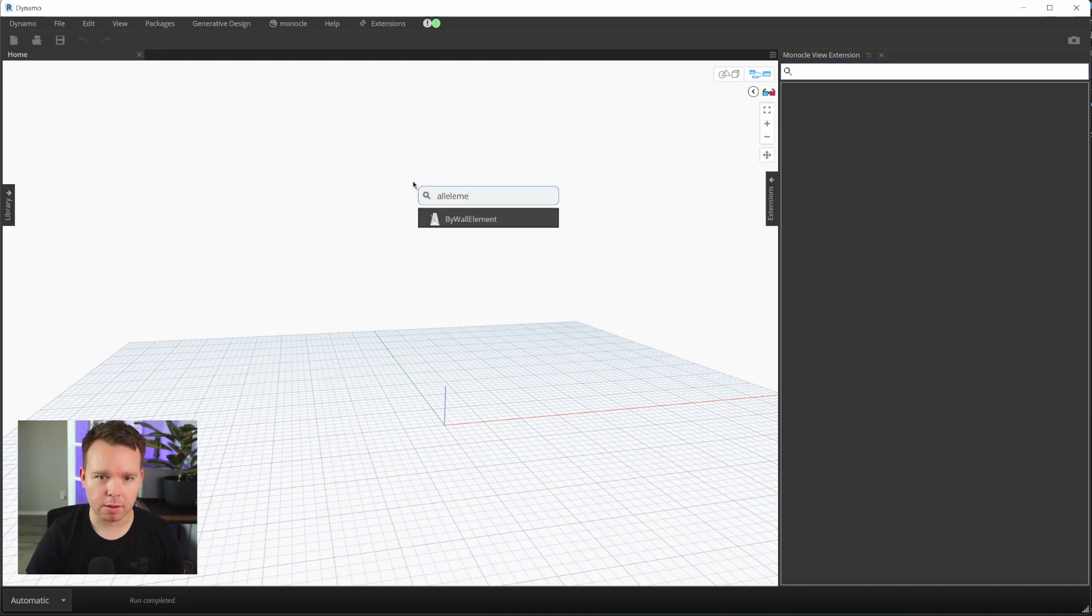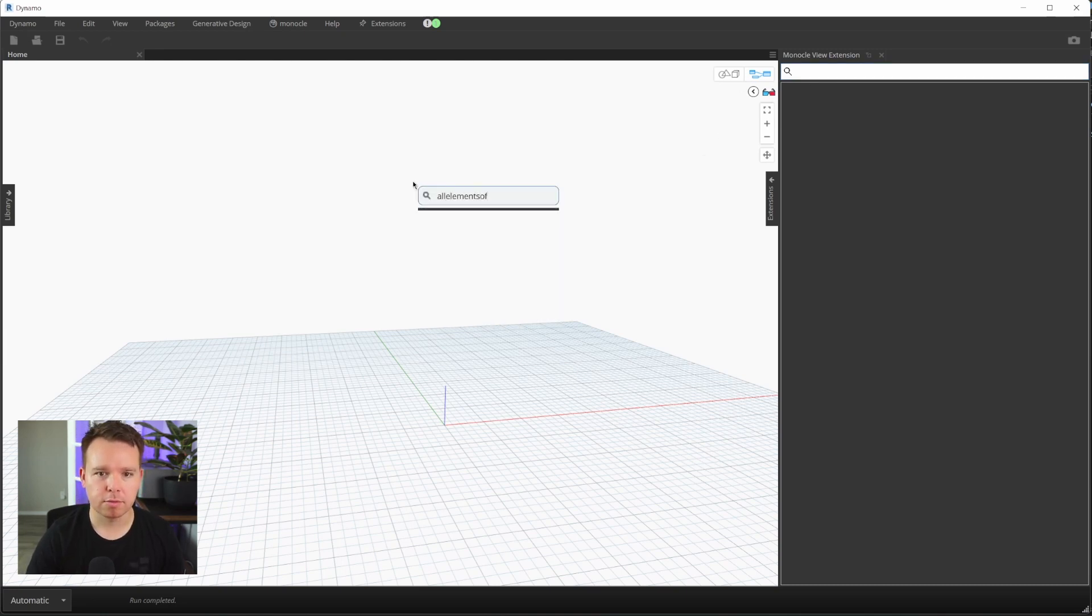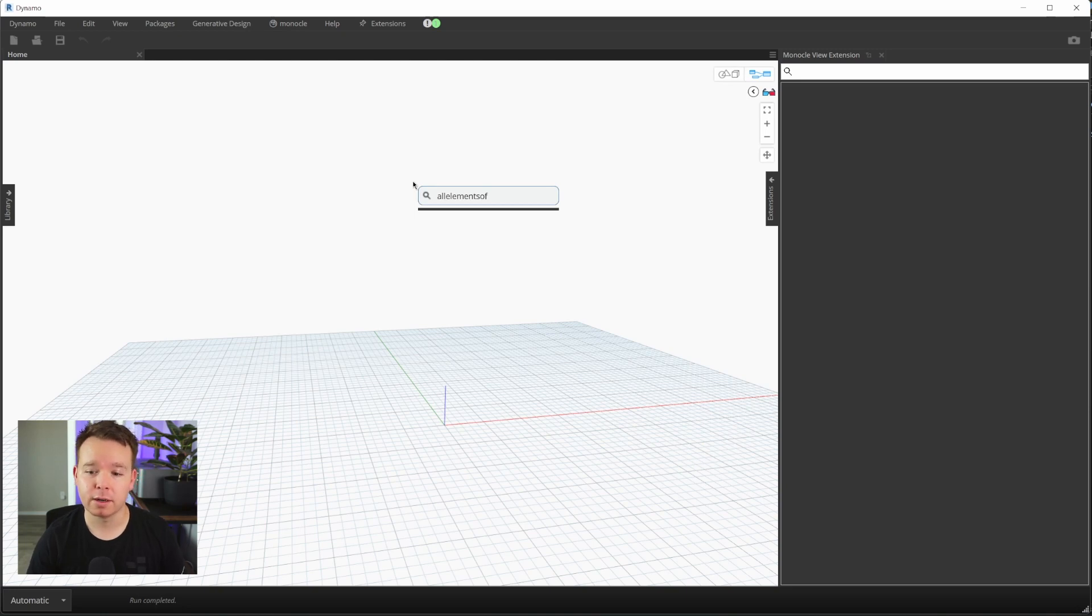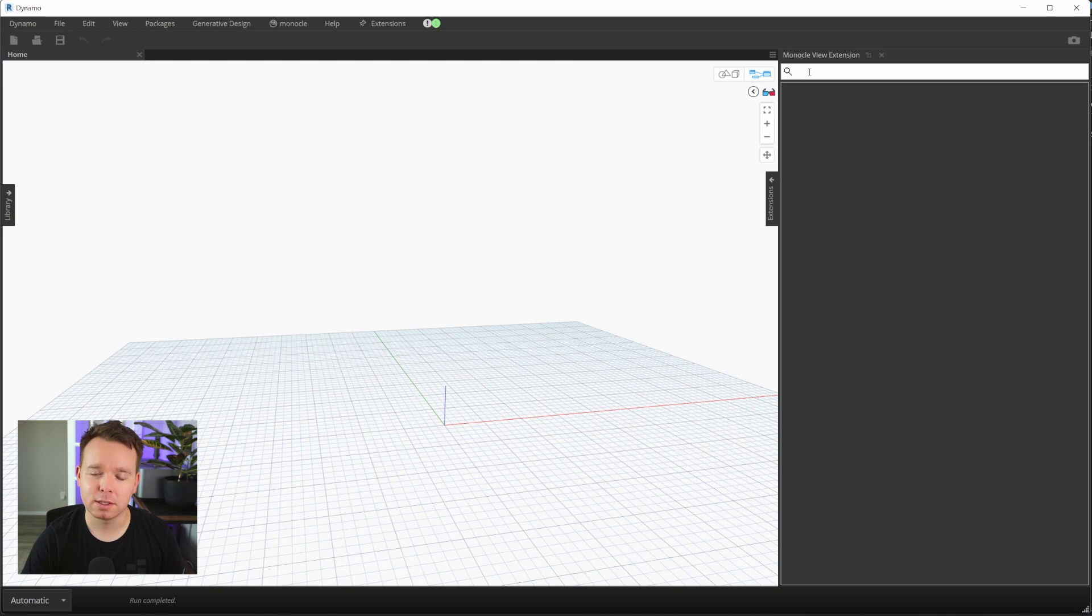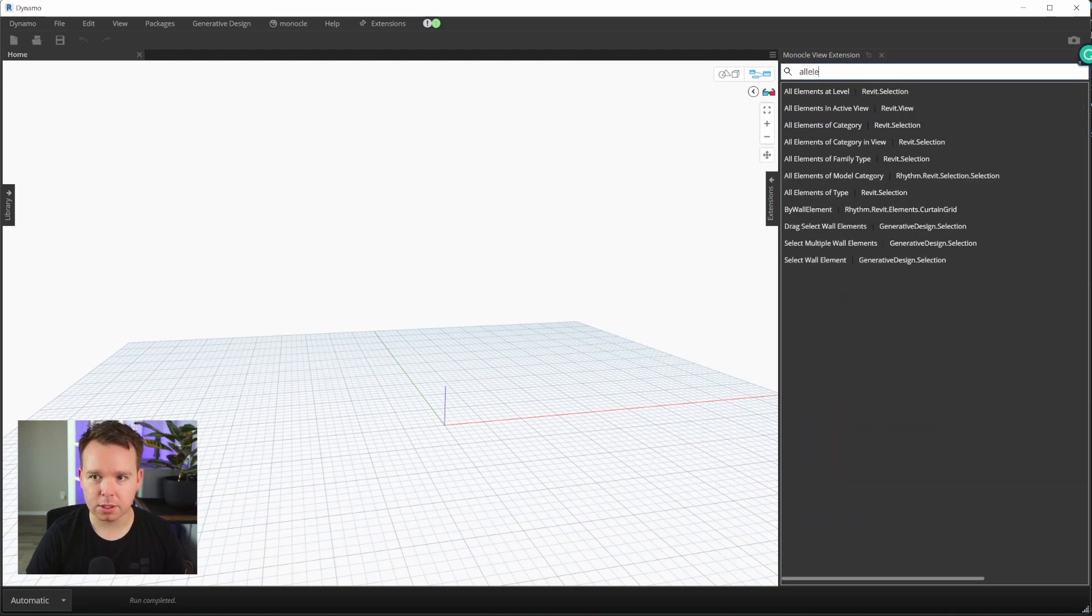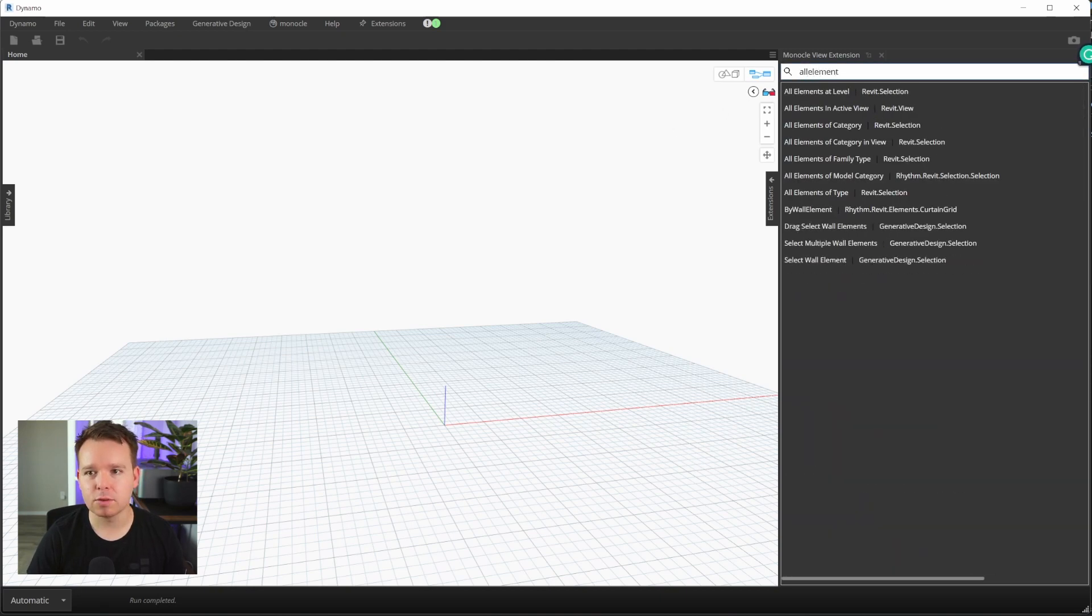In Dynamo, if you use a search like 'all elements of'—and I'm in Revit 22 right here—'All Elements of Category' doesn't even show up, which is awful.